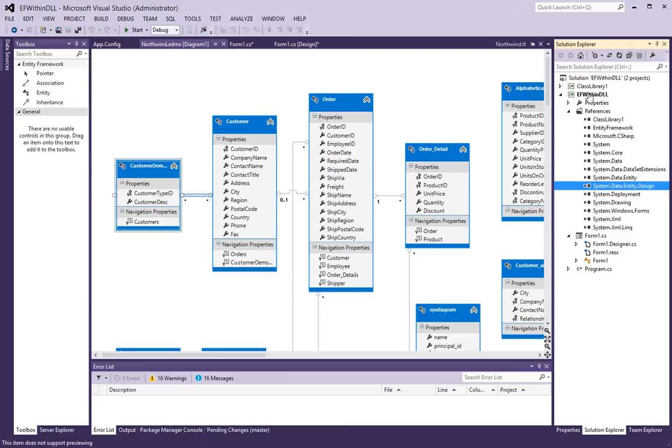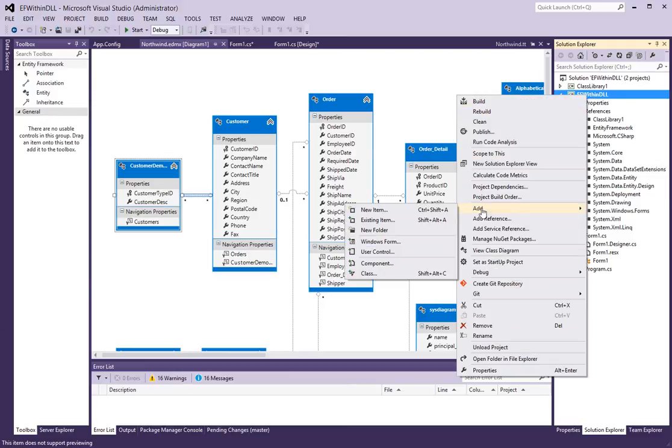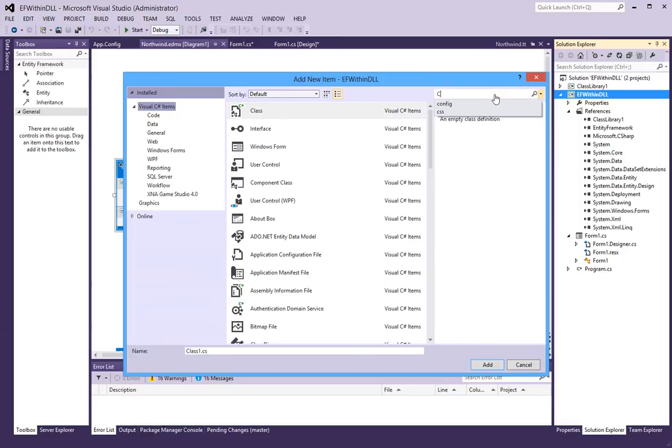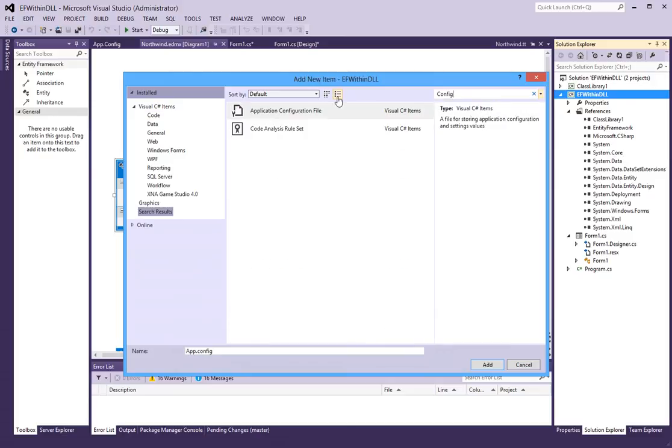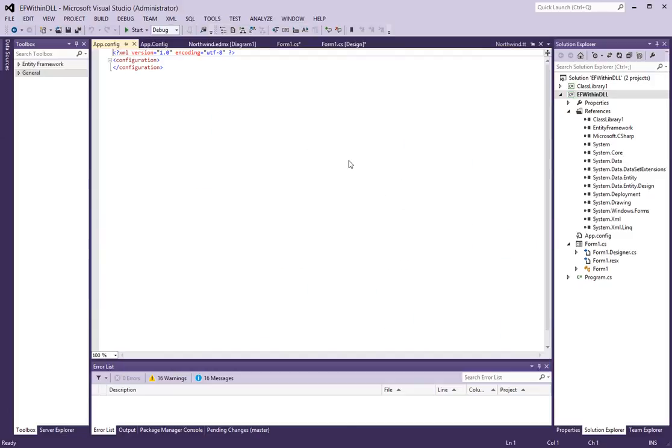The other thing I am going to have to do is right click and add a new item. And this is a configuration file. And I will click add.